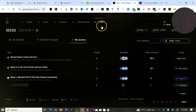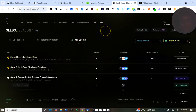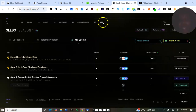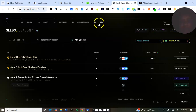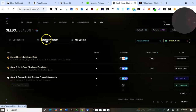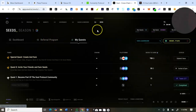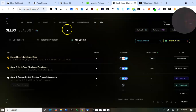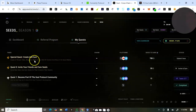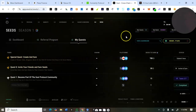To access the quest page — I think I didn't mention this earlier — after connecting your wallet, click on 'Seed'. Once you click on Seed, come to 'My Quest'. You can also copy your referral link here for the referral program. Click on Seed, then 'My Quest', and you'll be able to see the quests to complete.